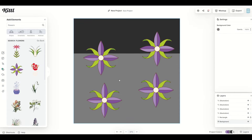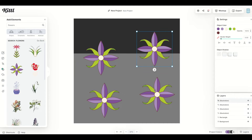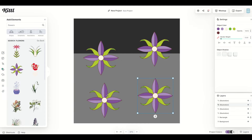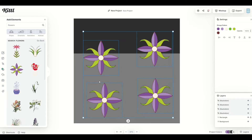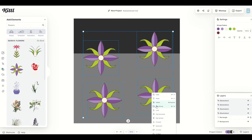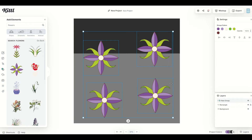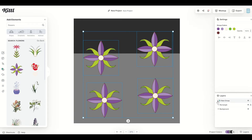Now if you're happy with where you've placed these images, you can merge all of them together. I'm going to hold down the shift key and click all four images, then right click and click group. Now you'll notice over on the right hand side on the layers panel we've got a new group that I can expand and that includes the four flowers.